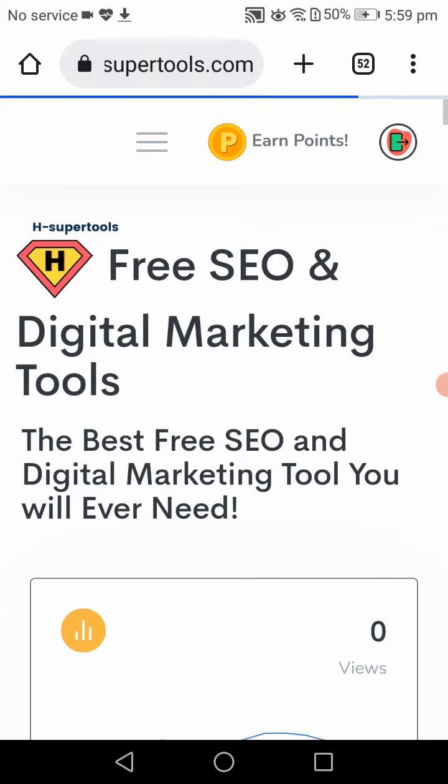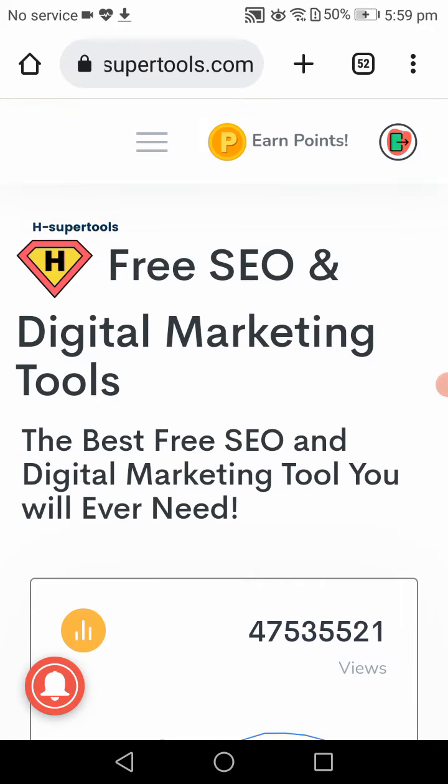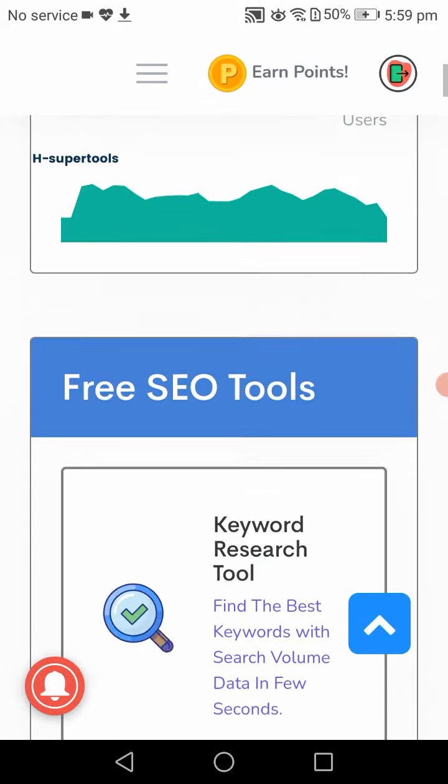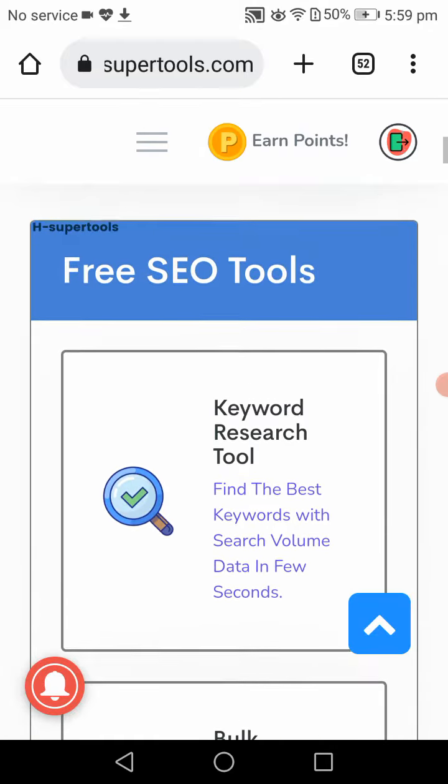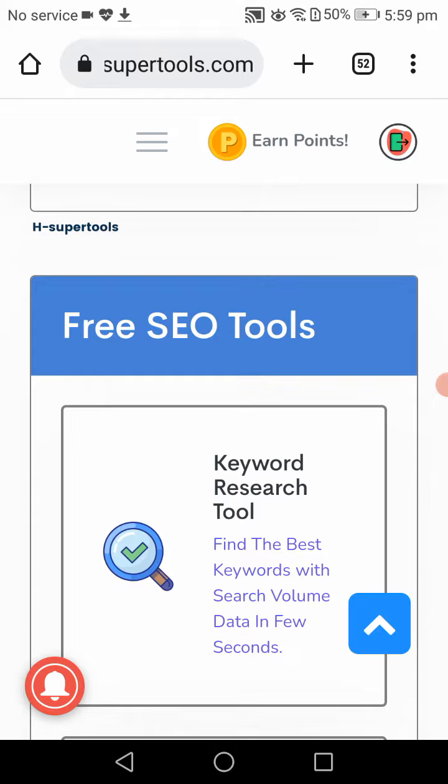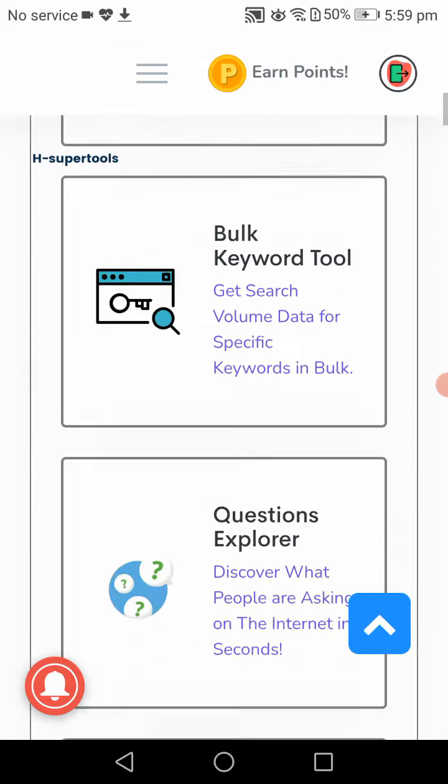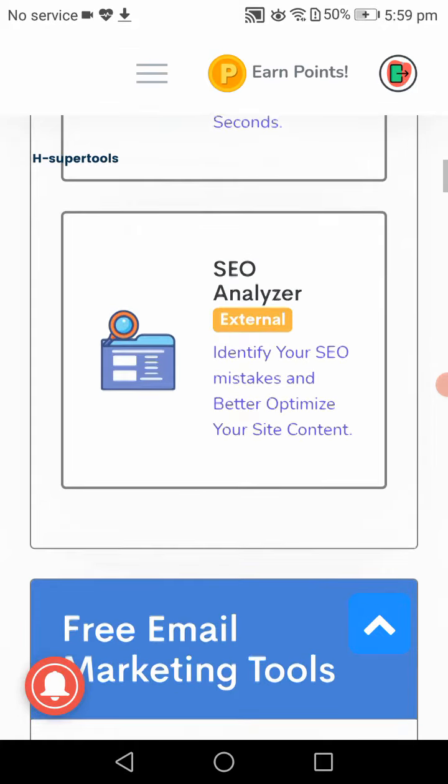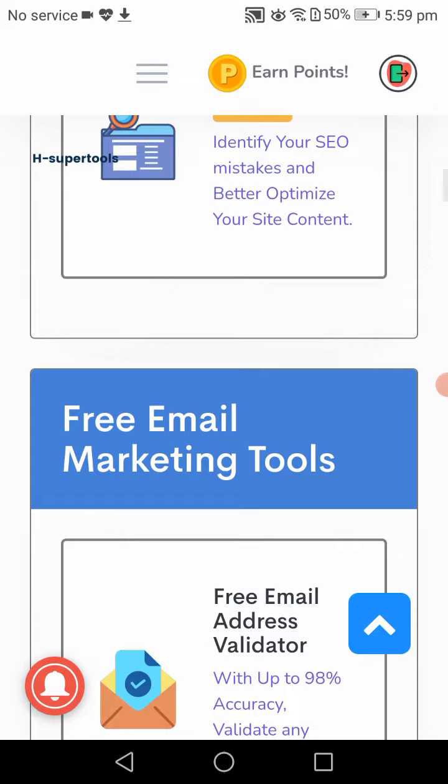This is the main page of HSuperTools, free SEO tools and digital marketing tools. Here you can see free SEO tools and lots of options for that.